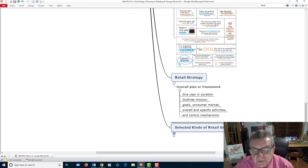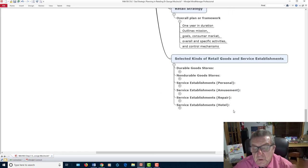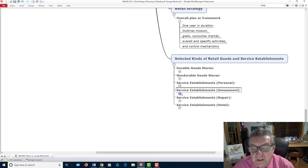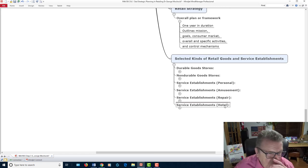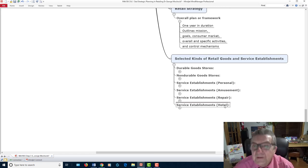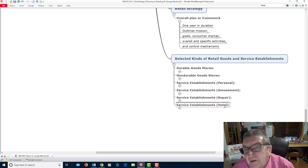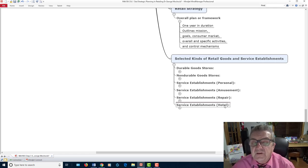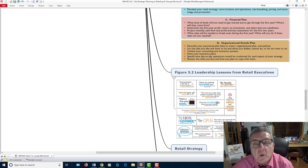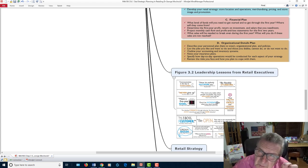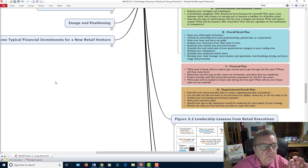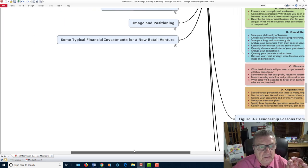Select the kind of goods or services your establishment will offer — durable goods, non-durable goods, or service establishment such as personnel, amusement, repair, hotels, or even renting office space. Remember, I'm giving you an overview. Look at the book — I'm just giving you something to think about and an overview of what the chapter is about.